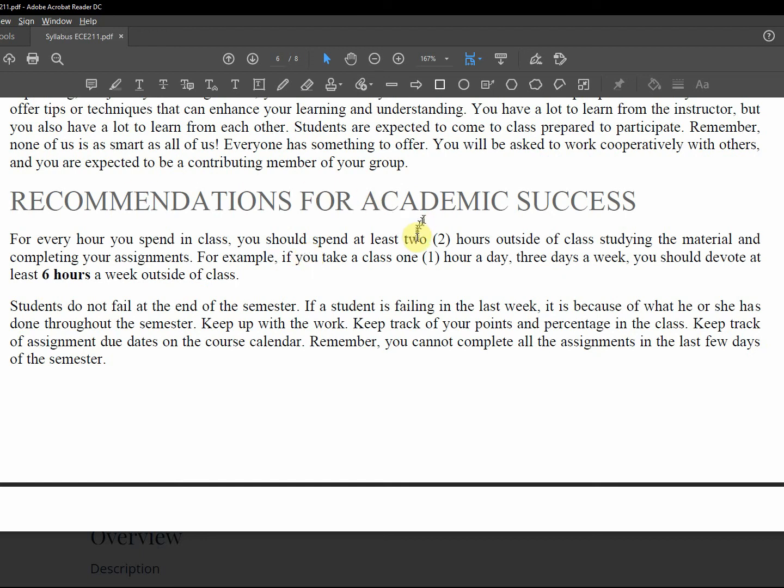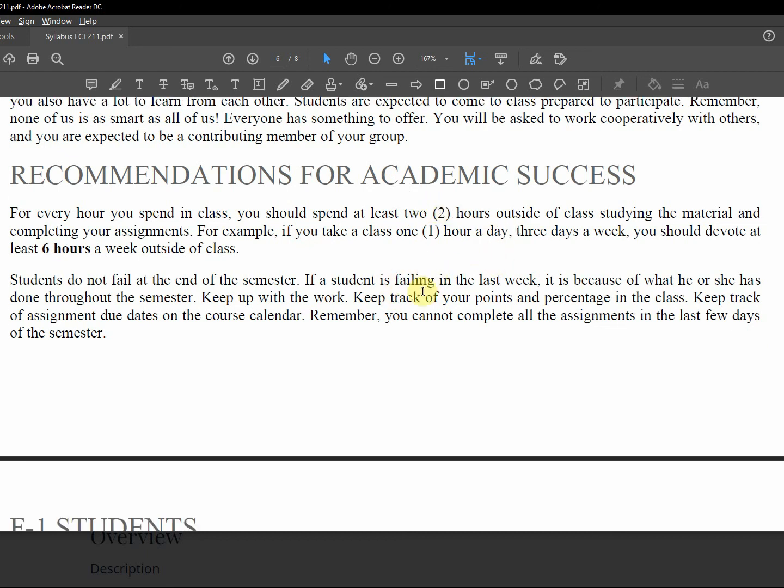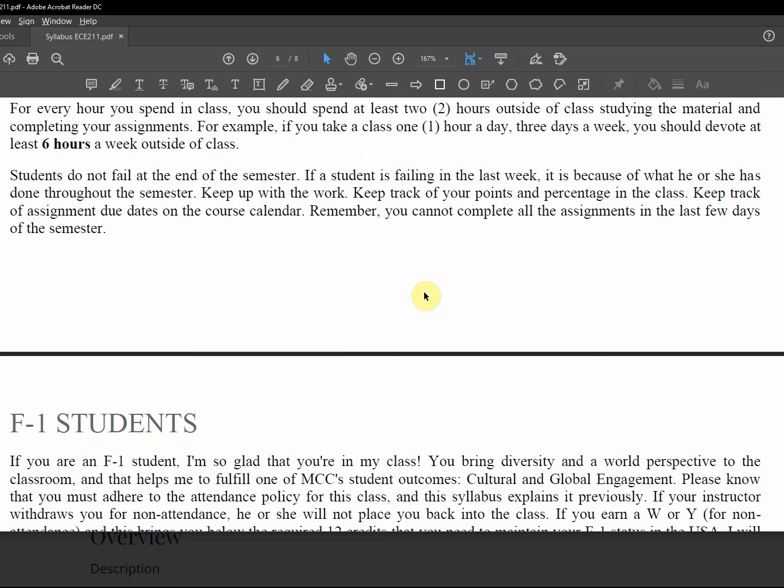For every hour inside a class, spend two hours outside. So I think this is a three credit course. You should be spending six hours. You might spend more on this course, the material is kind of hard. Keep up with the course. You don't fail at the last week, you fail because you didn't do everything during the semester.